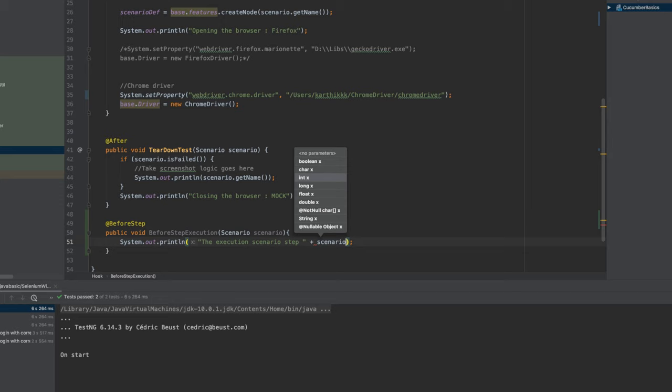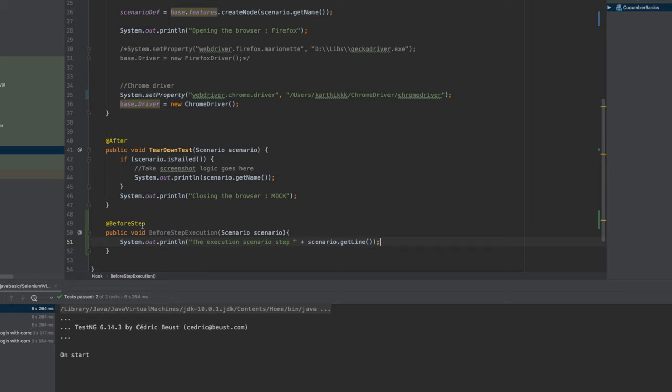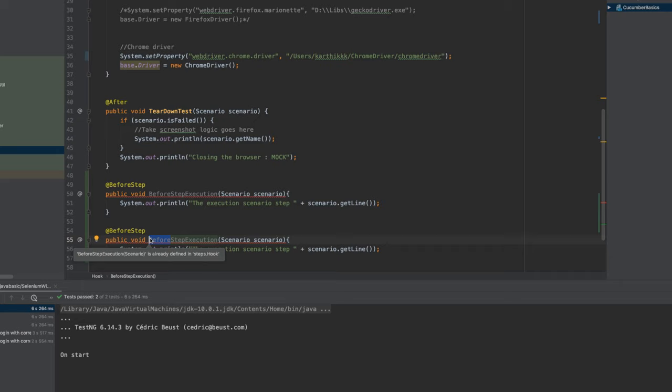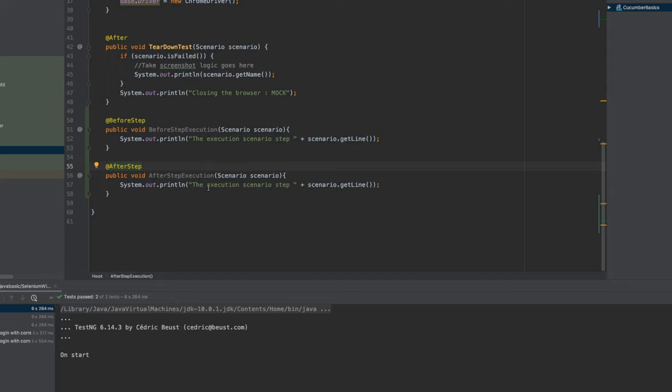And you can see that you can only get this line or maybe the status or something like that. So maybe I'm just going to print the line for now. This is what is going to be the before step execution in this particular place. Similarly we can also print the after step execution as well. If I just type something like after step execution, and this is going to be after step as well.